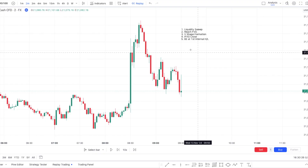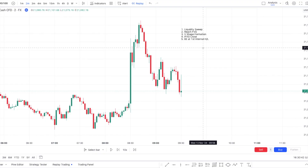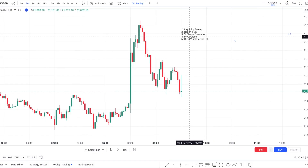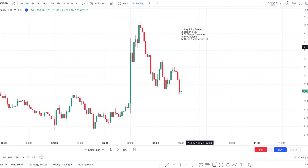Then we'll be looking for a V-shape formation — I'll cover how to make it very mechanical. After that, we'll be looking for an inverse fair value gap, and then a close on the other side of this fair value gap as your entry signal.